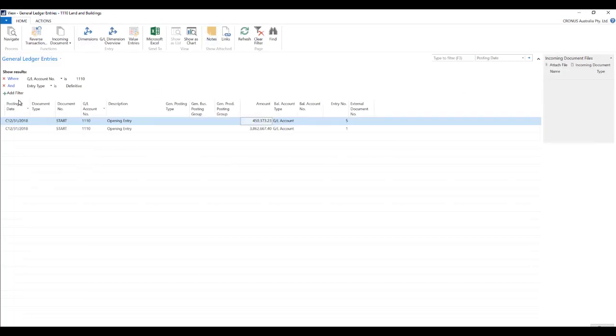Now as you can see that these entries are already pre-filtered to the particular amount on which we drill down, that is 1110.